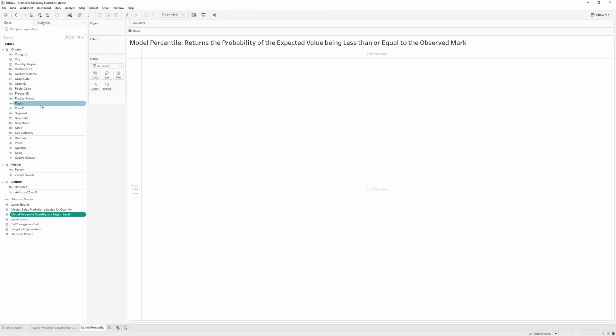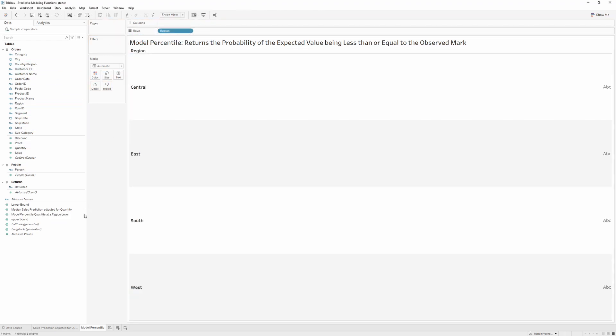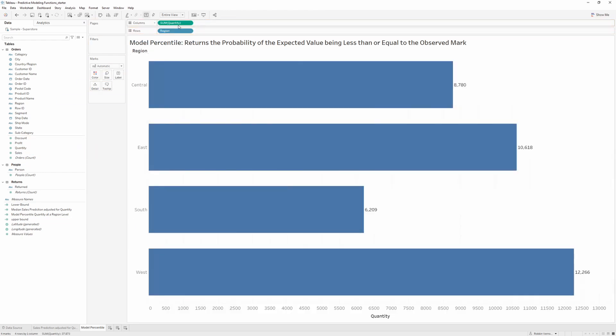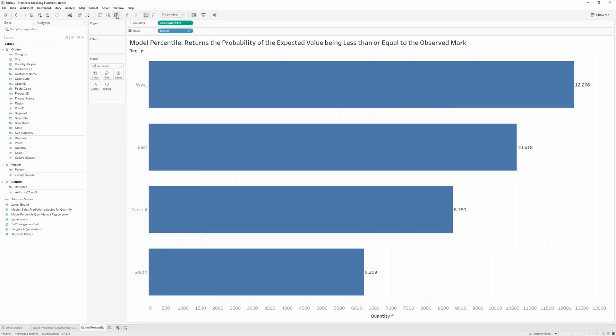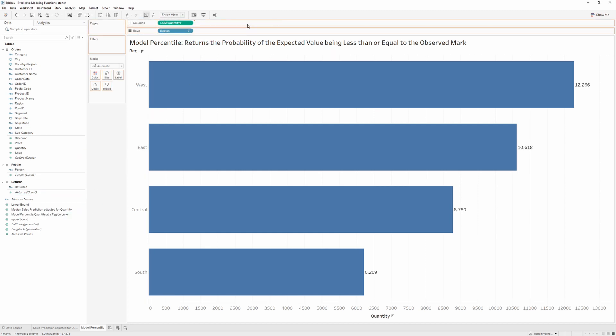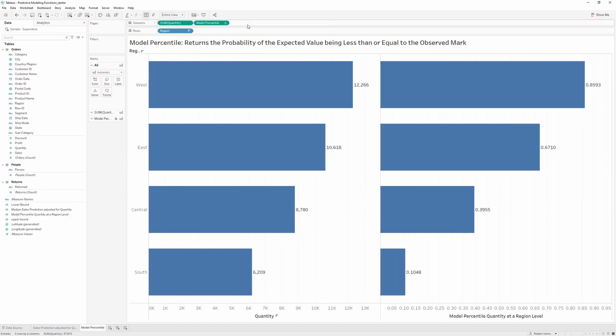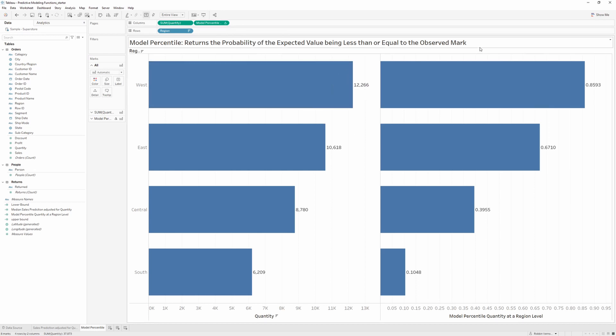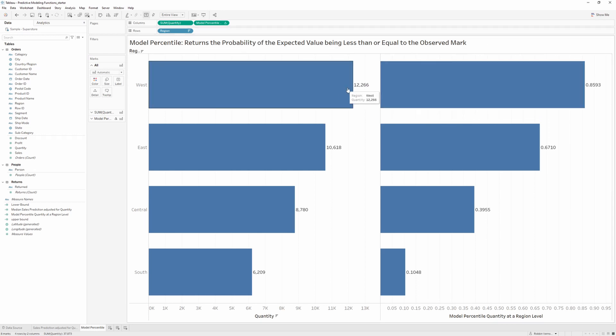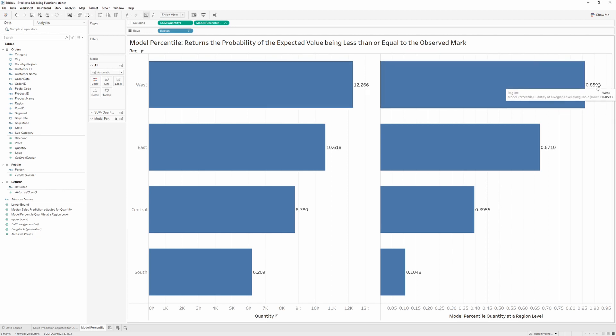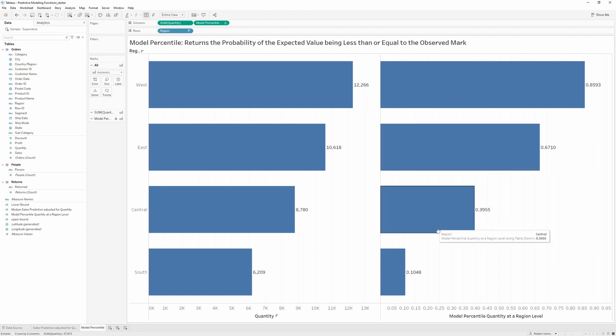We can now bring in our region into our view. I'll put it onto rows this time, and I'll first bring in the sum of quantity. So we now see the total quantity for each region. If we drag in the model_percentile, we can see the probability of that observed sum of quantity being less than or equal to the value that we see. So about 86% chance of this value being 12,266 or below, as well as smaller values below there.